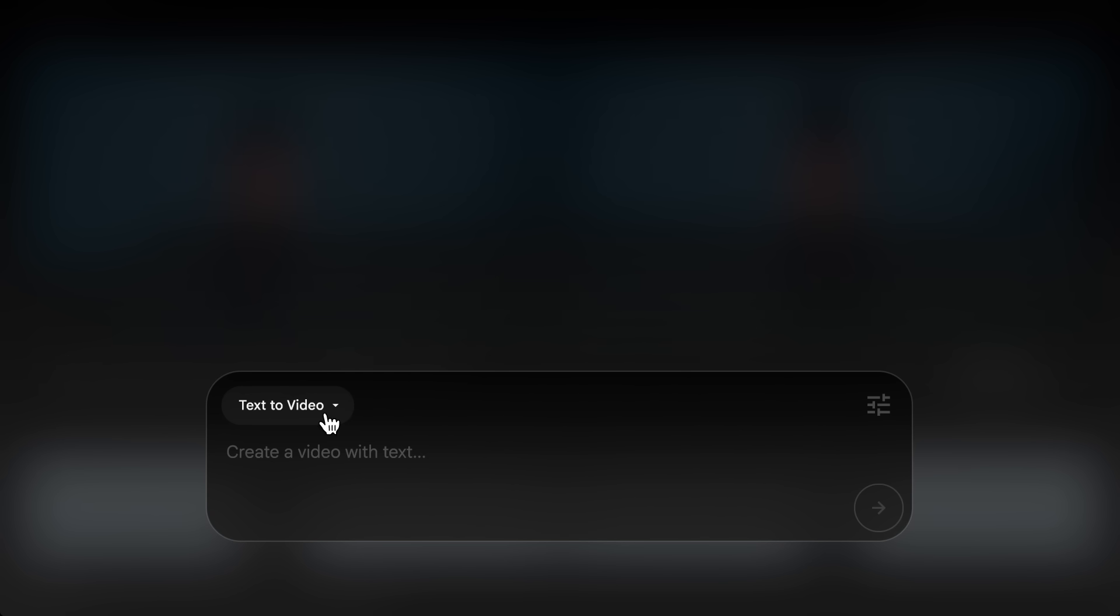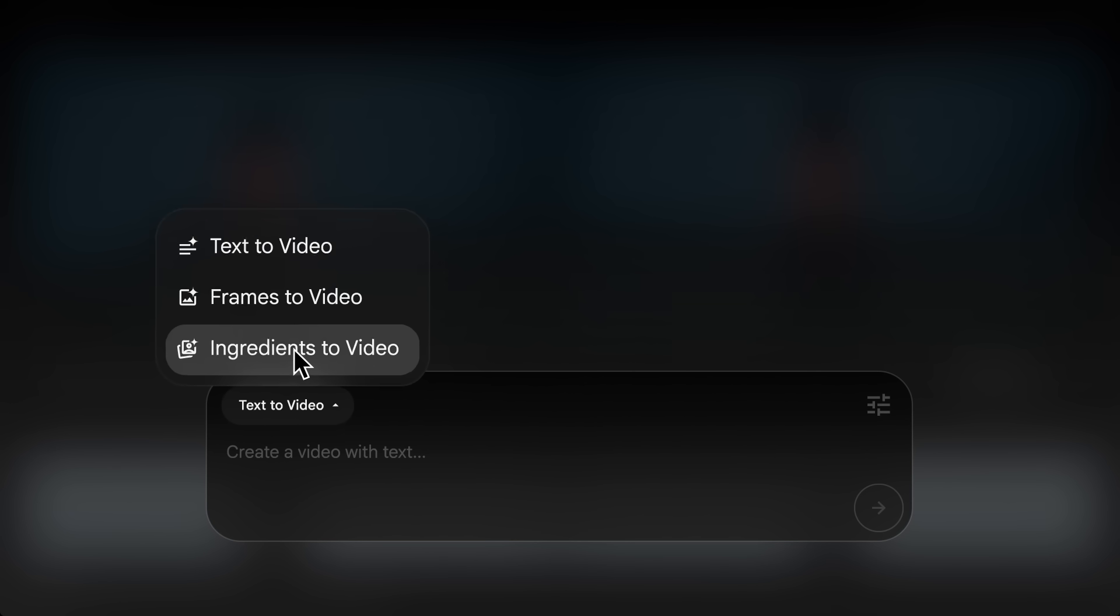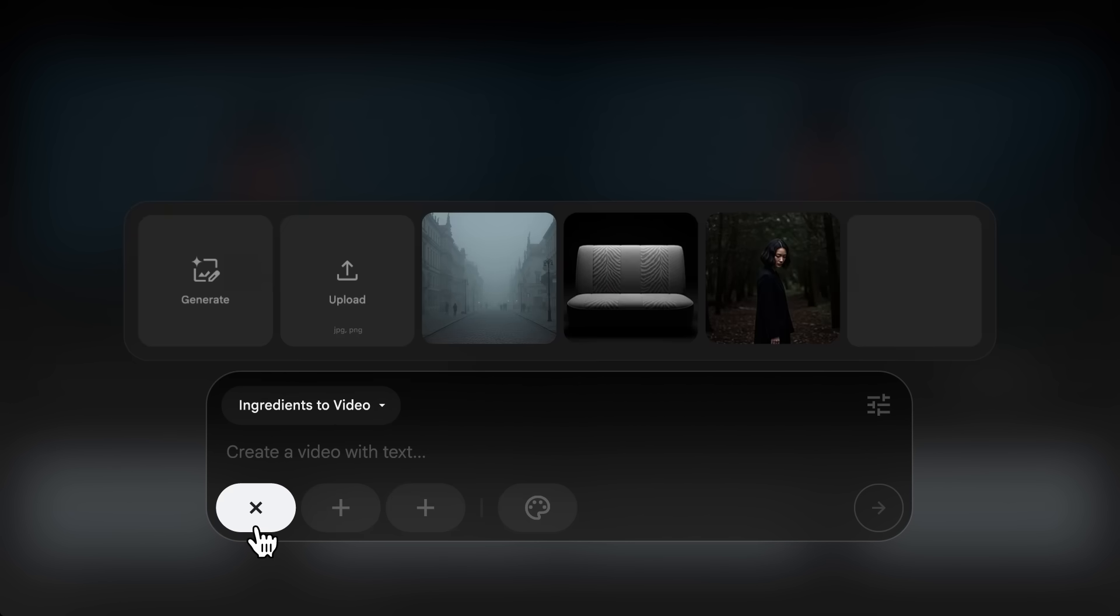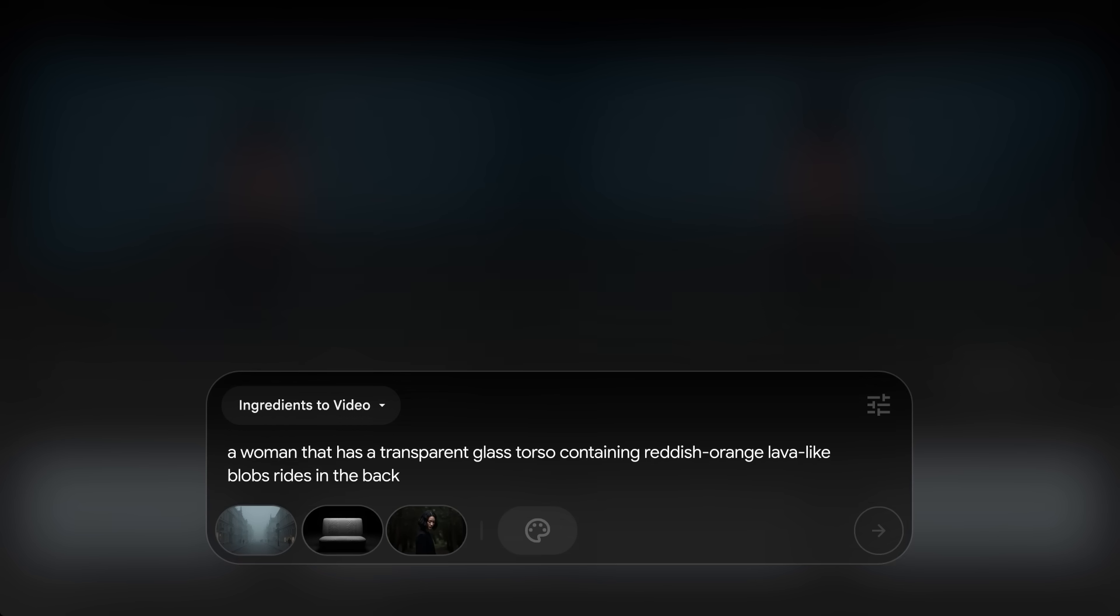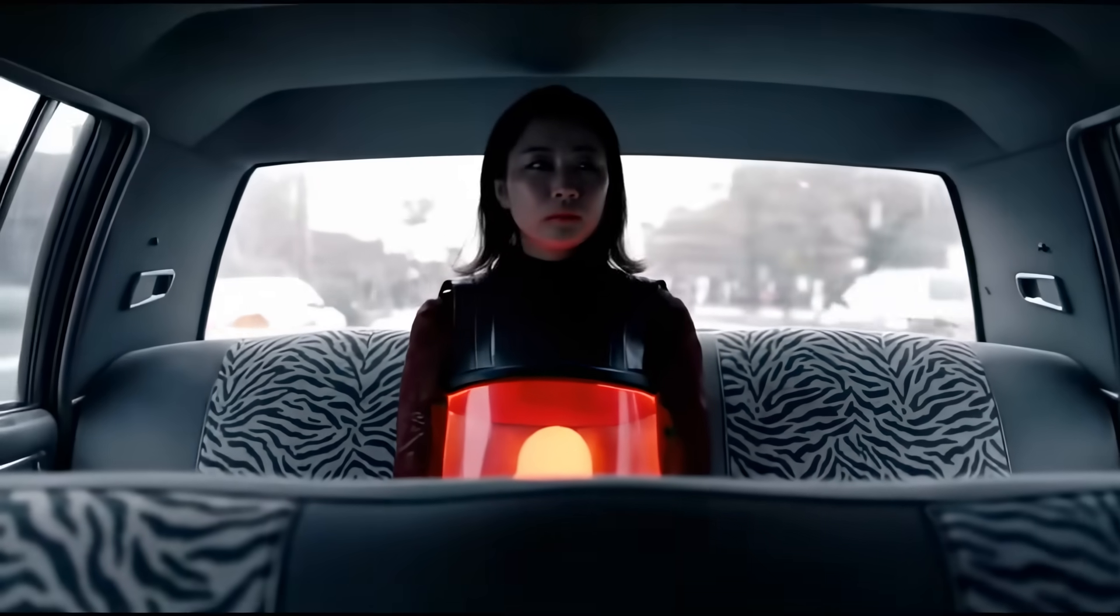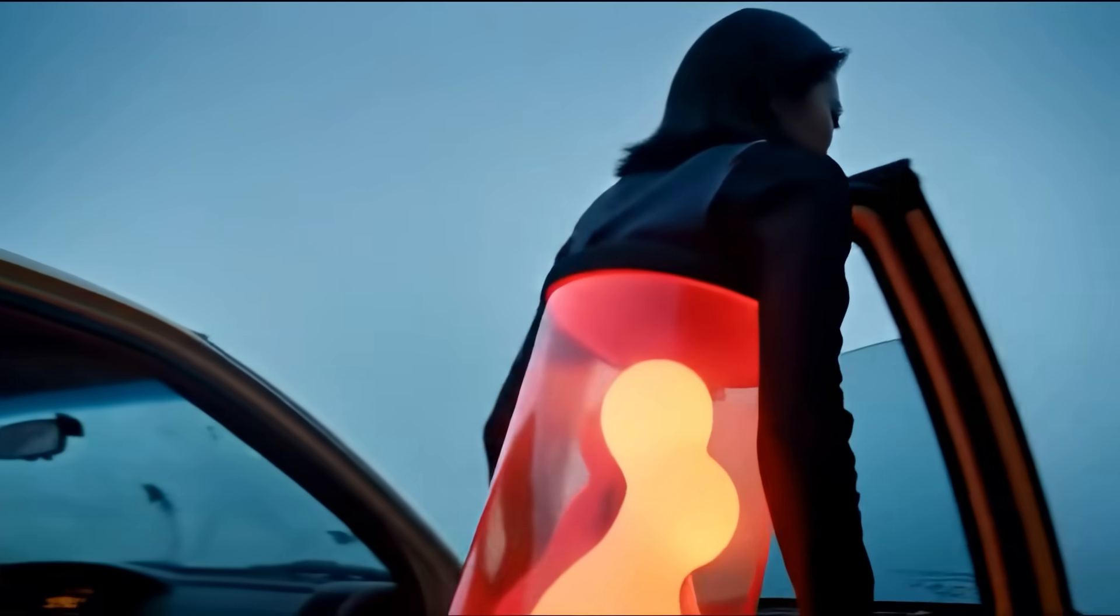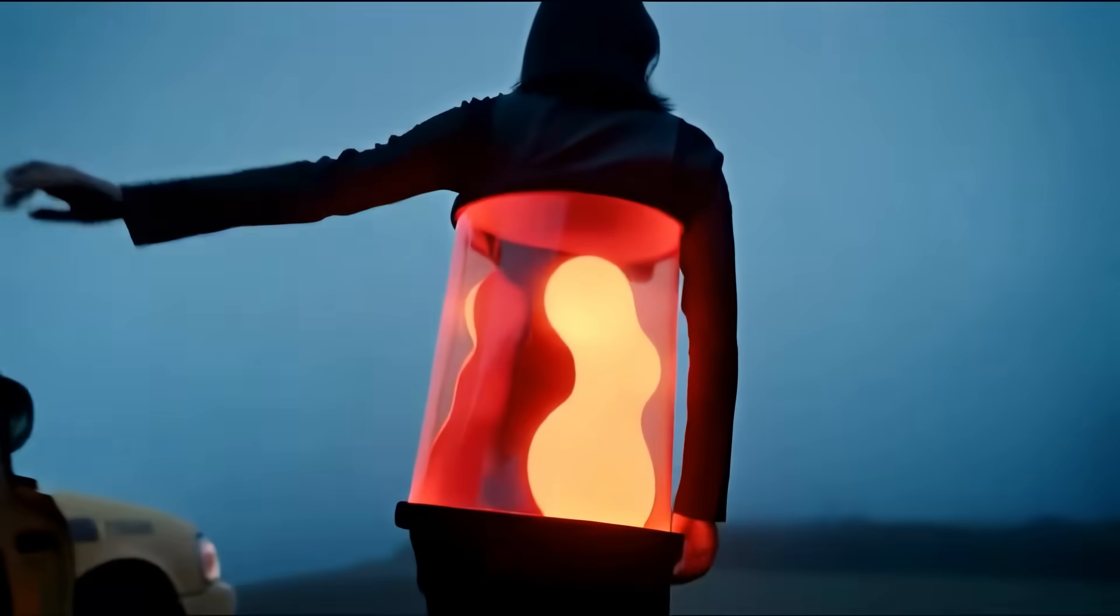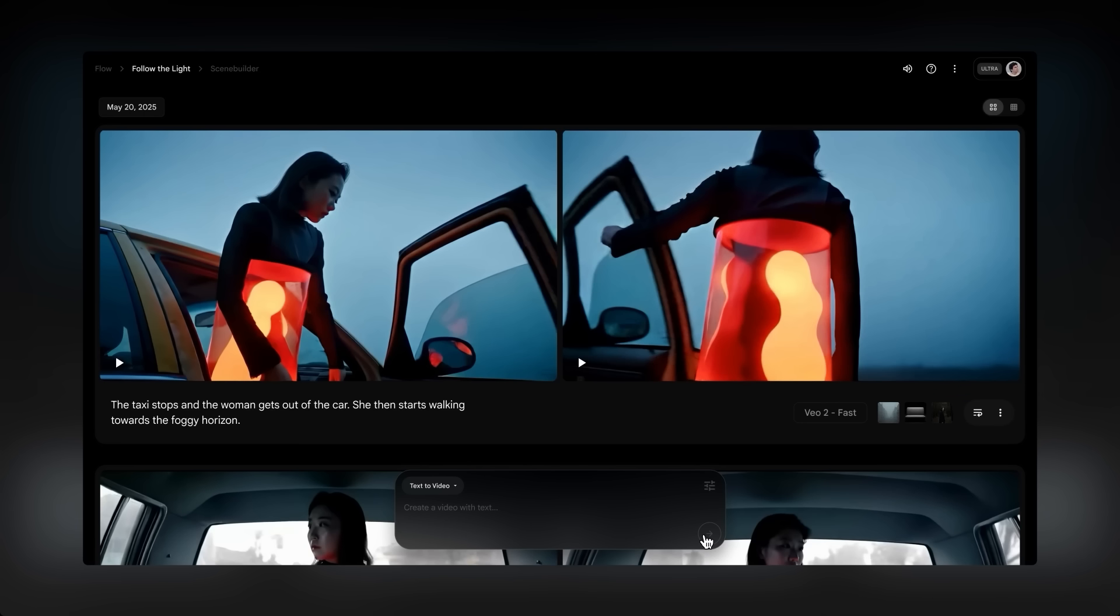Now, let's take a look at Ingredients to Video mode. This is similar to Frames to Video, but instead of using the image as your first or last frame, you can select a few ingredients to combine in one scene and add a prompt of how you want them to interact in the clip. As you continue to use the same ingredients, you'll see how easy it is to achieve character, location, and object consistency across shots.